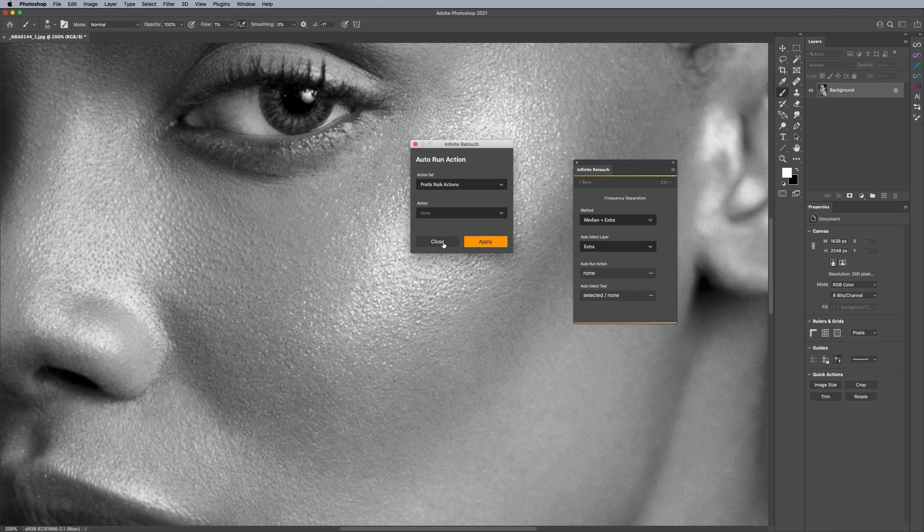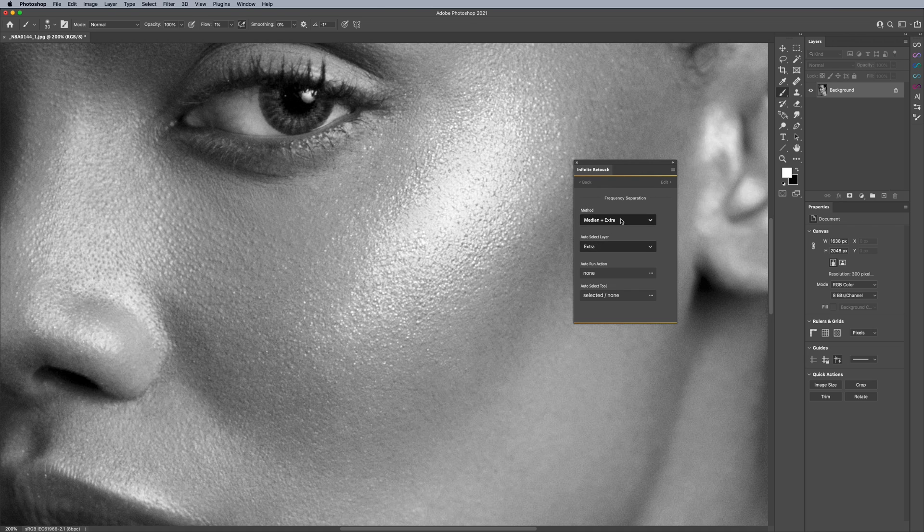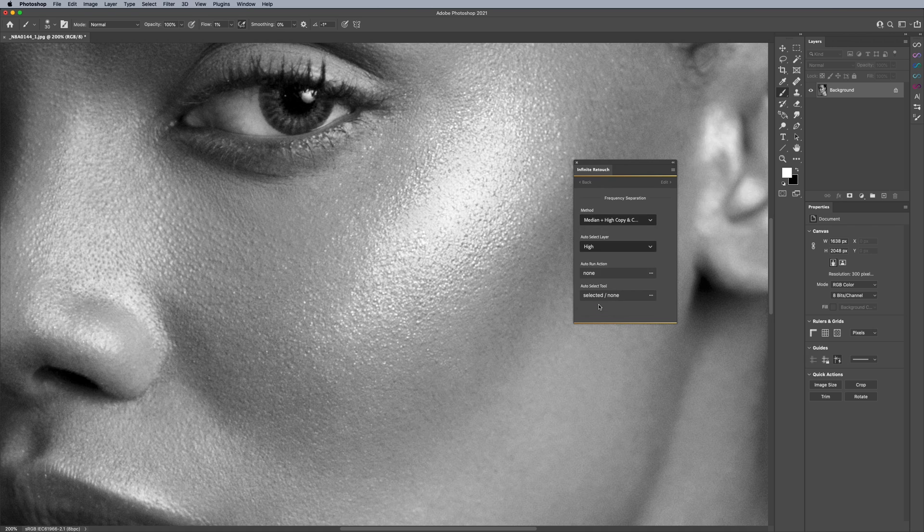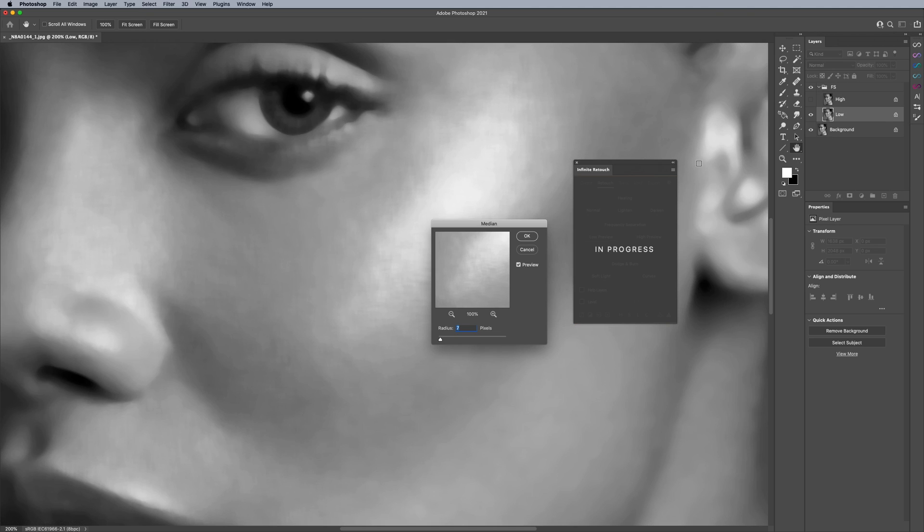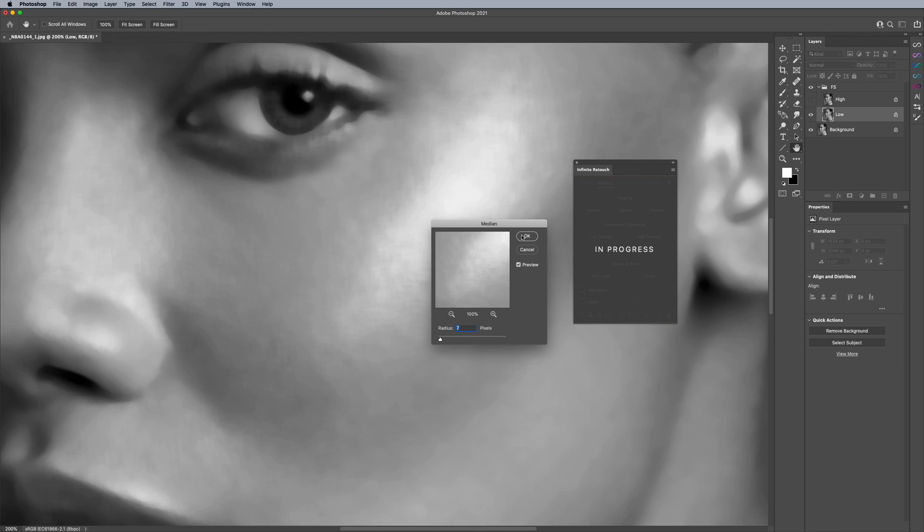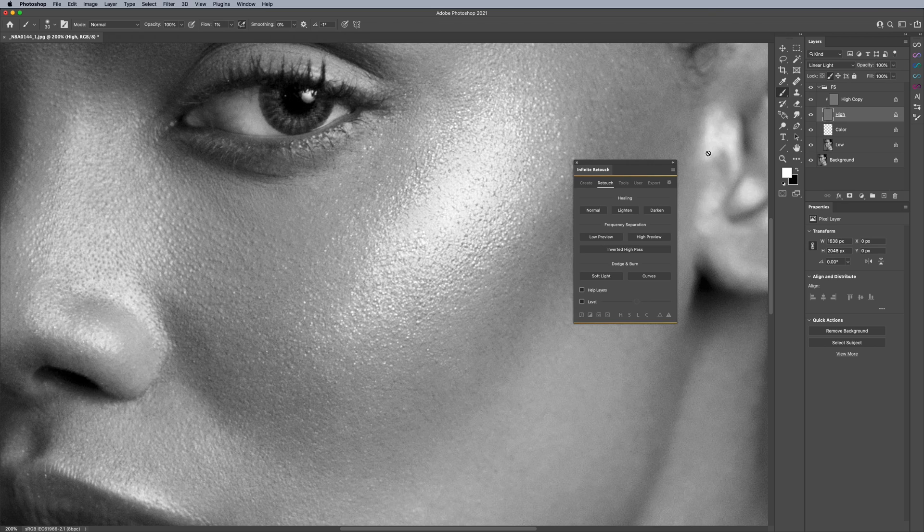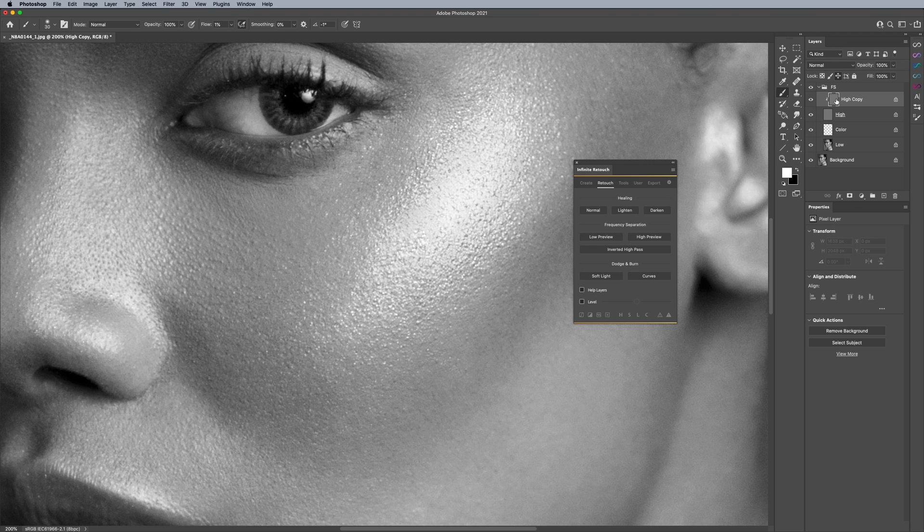And a lot of people also like using this last one here, which is median plus high copy. What that means is when I go back here and run it again, you'll notice that if I just click on yes, you'll notice that it adds a high copy here, which is the way that a lot of people like to work on the texture layer. Because if you work on this layer specifically, you modify just the texture. And if you mess up, it's easy to undo.